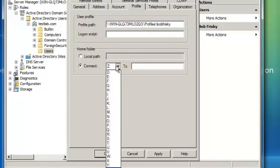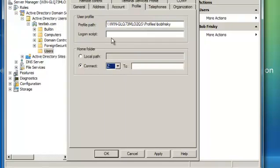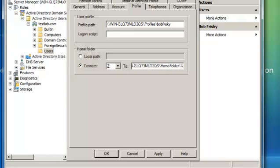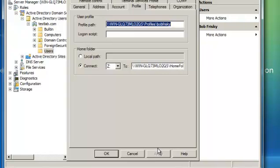You want to connect the Z drive to this location. Again we will use the percent sign username and apply.